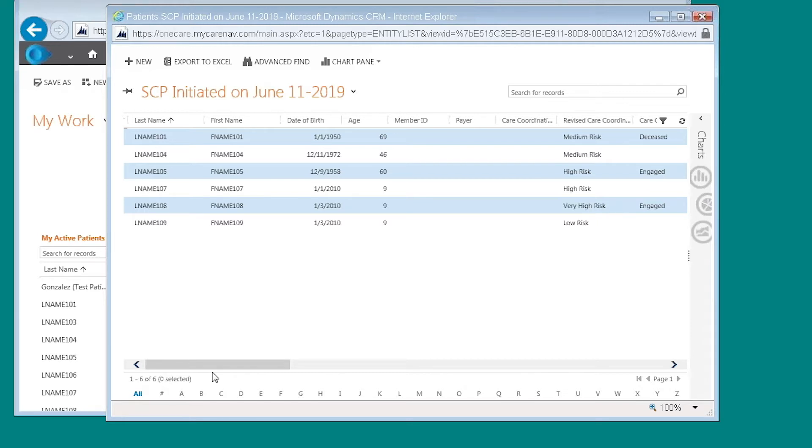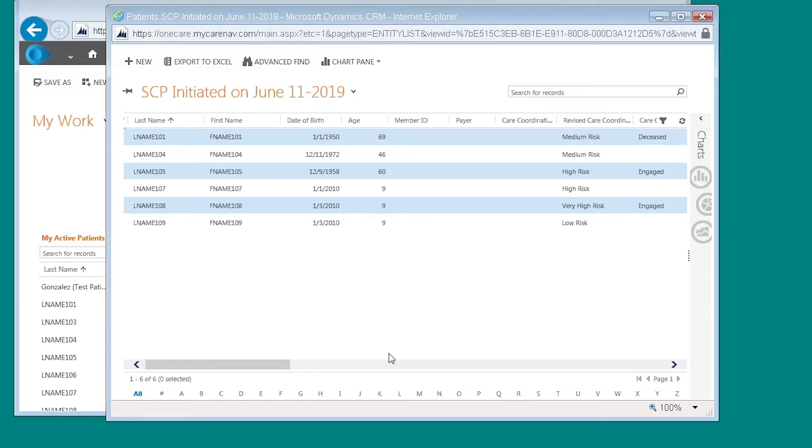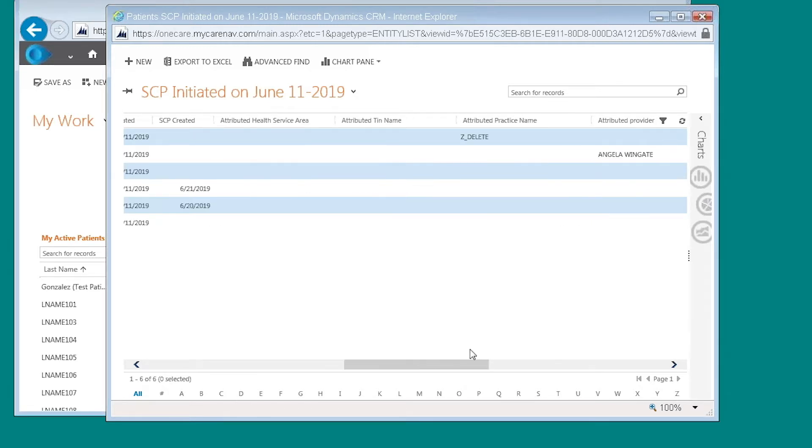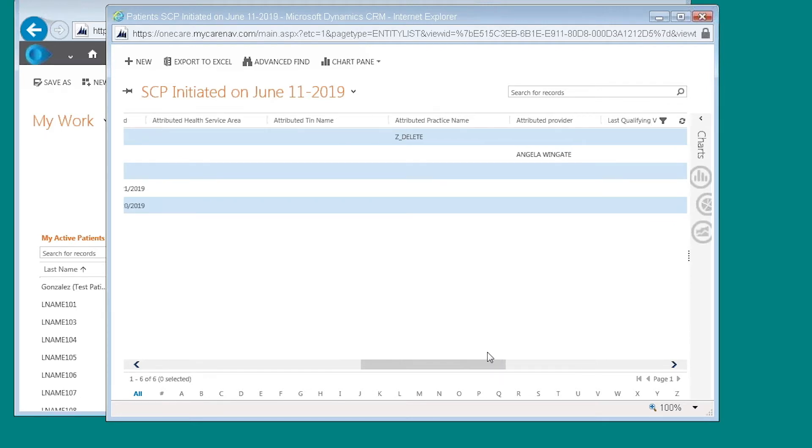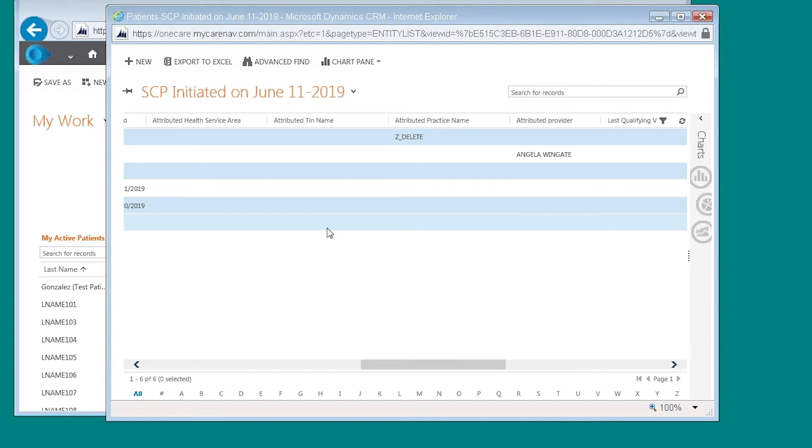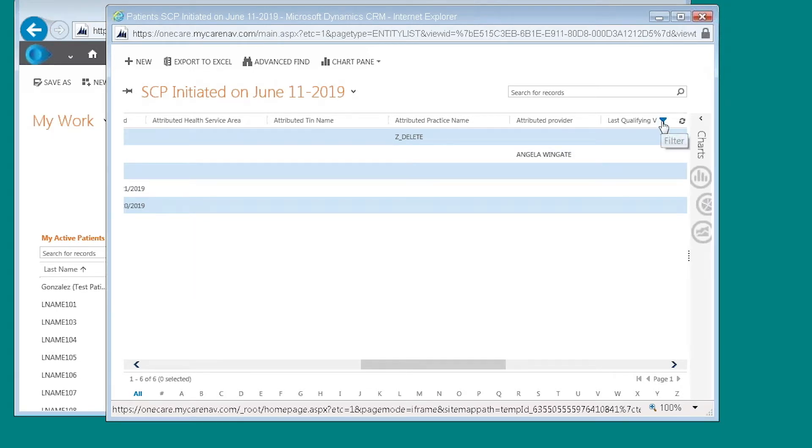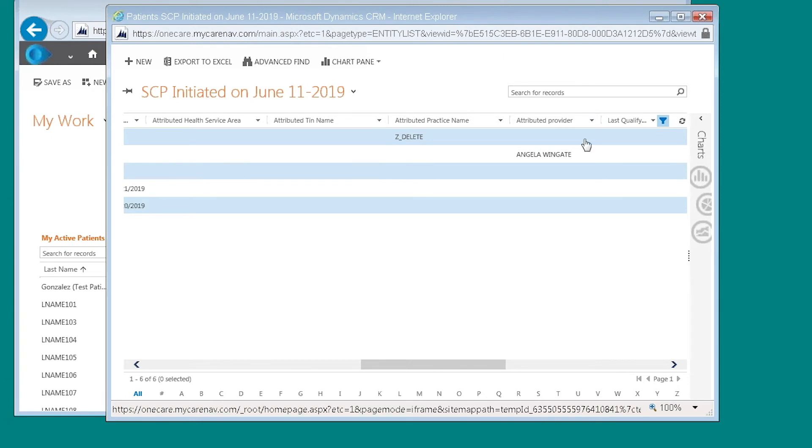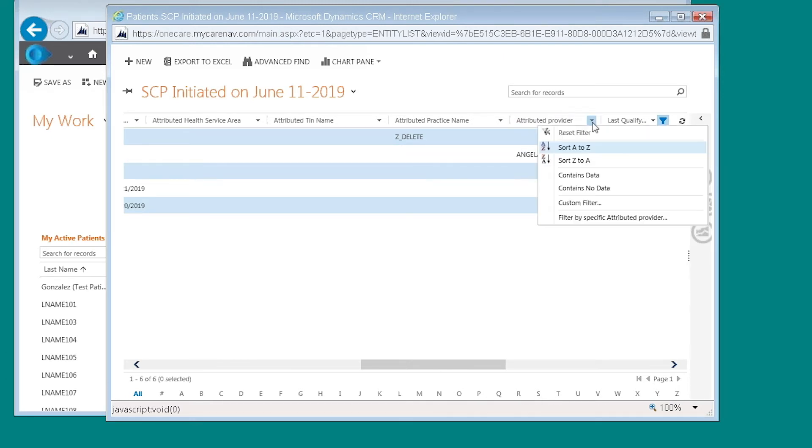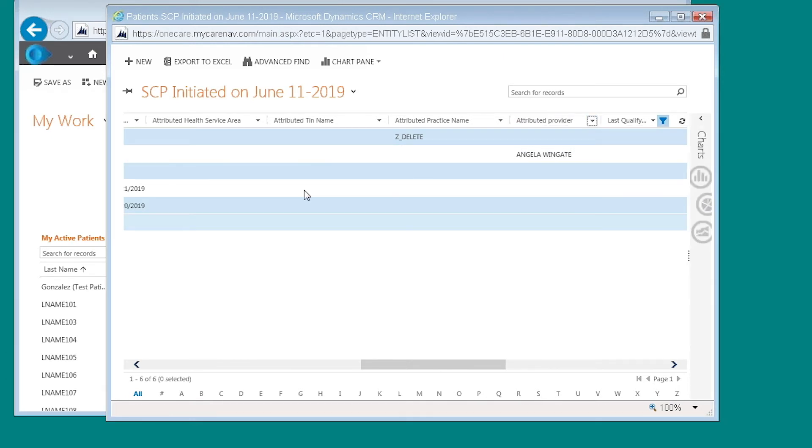If you wanted to filter by a specific provider or a specific practice name, or if you're a hospital organization with various practices and you wanted to see provider X and all of their patients, by turning on the filtering button and identifying what it is you want to filter on, you would be able to create views such as the shared care plan initiated.